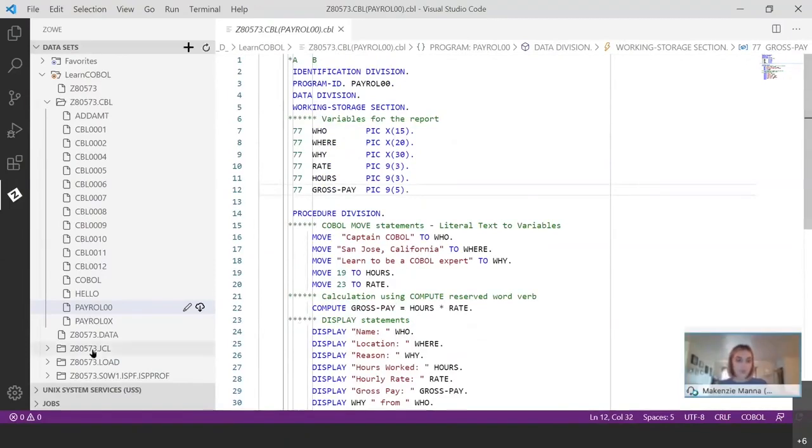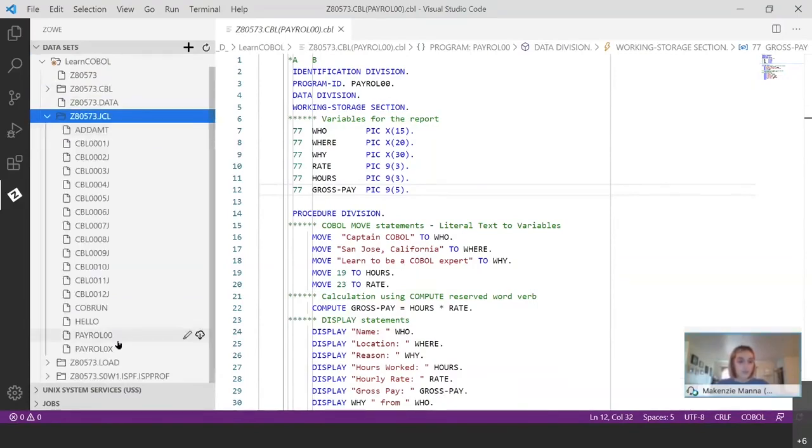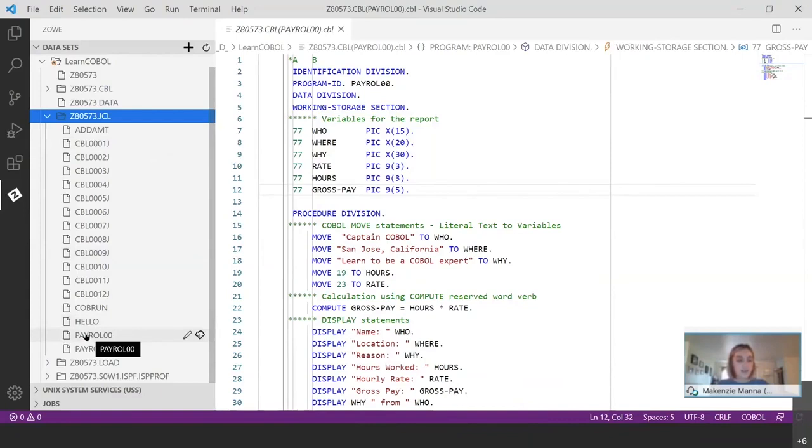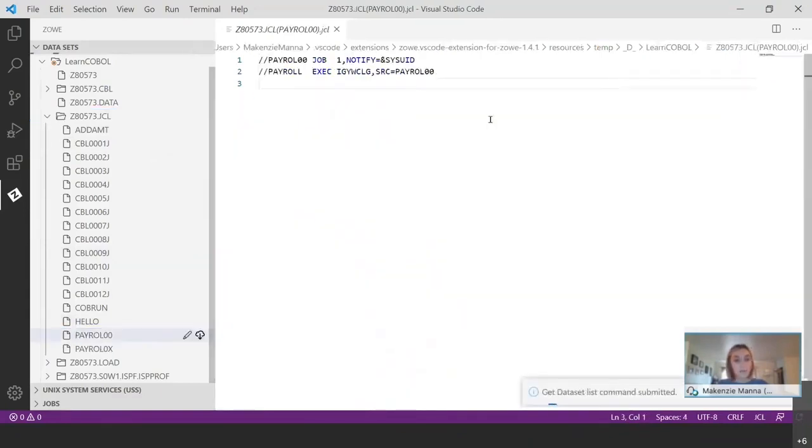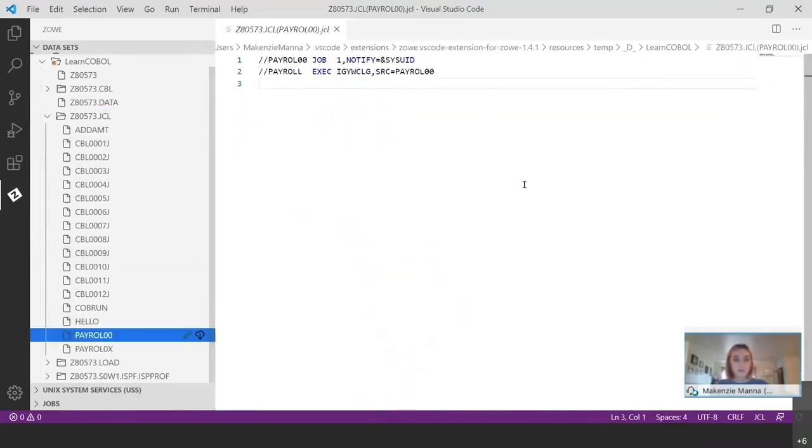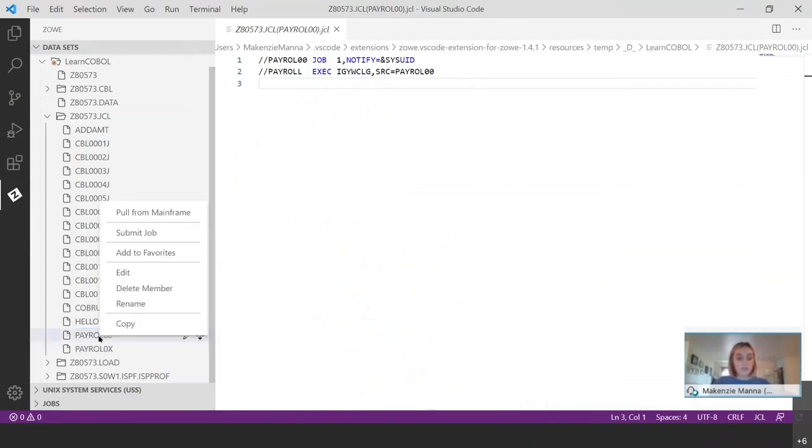So I'm going to close up the dot CBL folder and I'm going to expand my dot JCL. So these JCL files, they contain the JCL code to run, to compile and execute the program, to run the program. So these are also the files that you would click to submit the job.